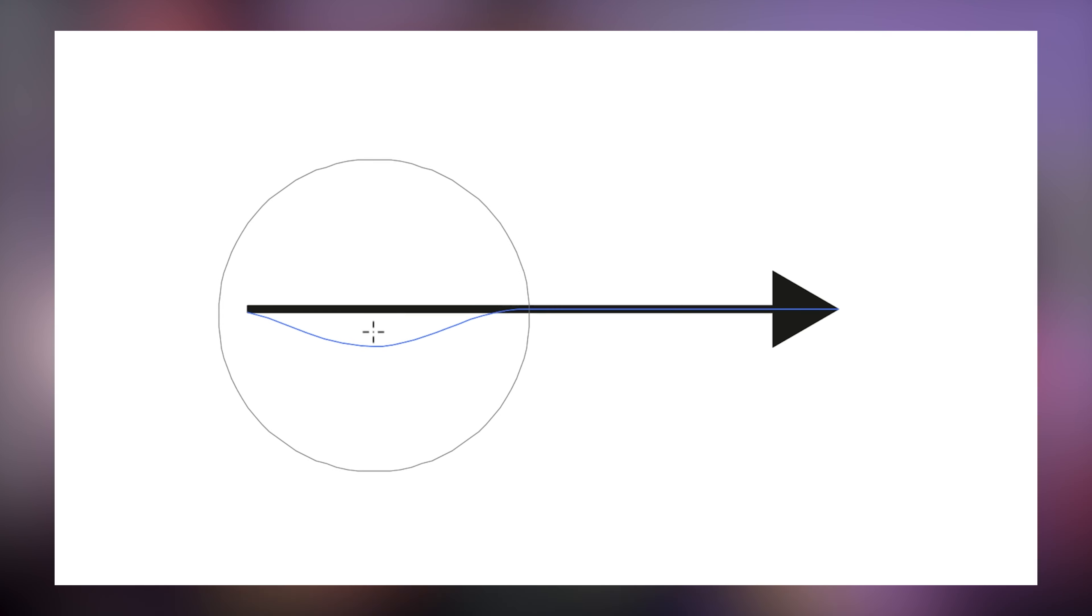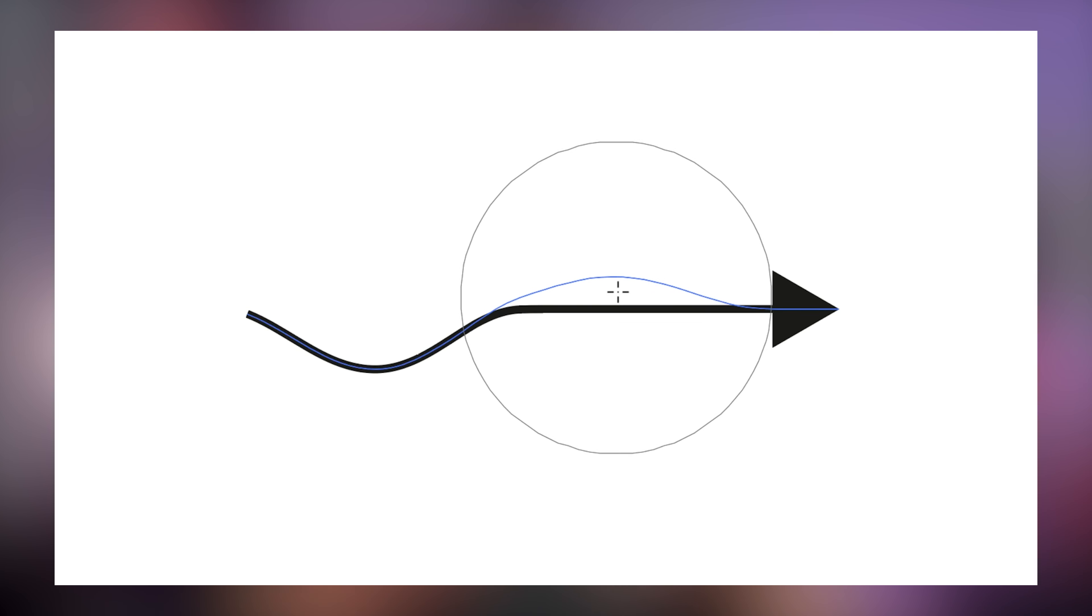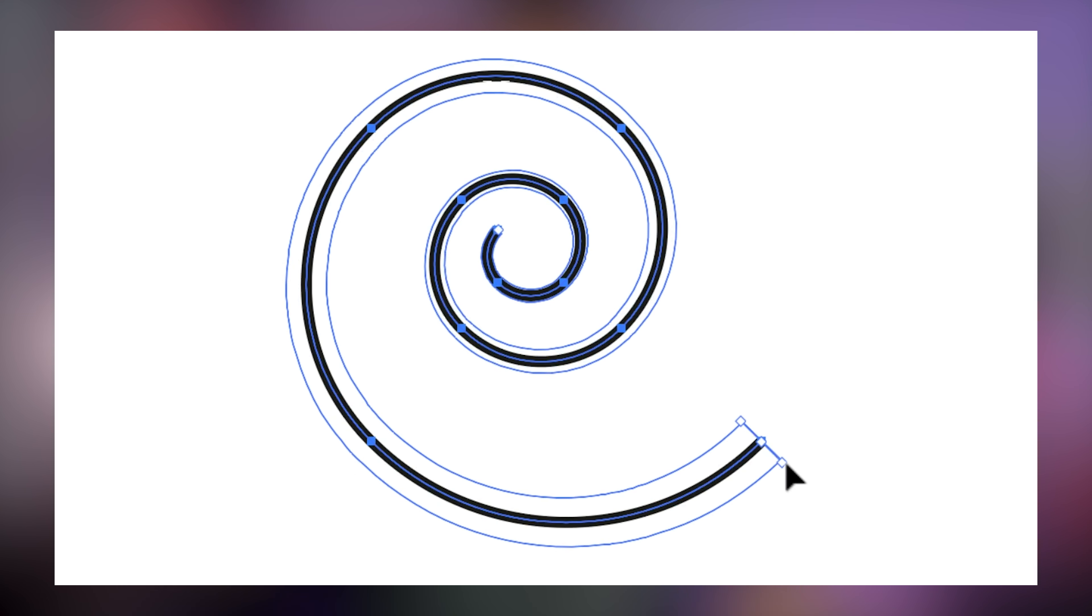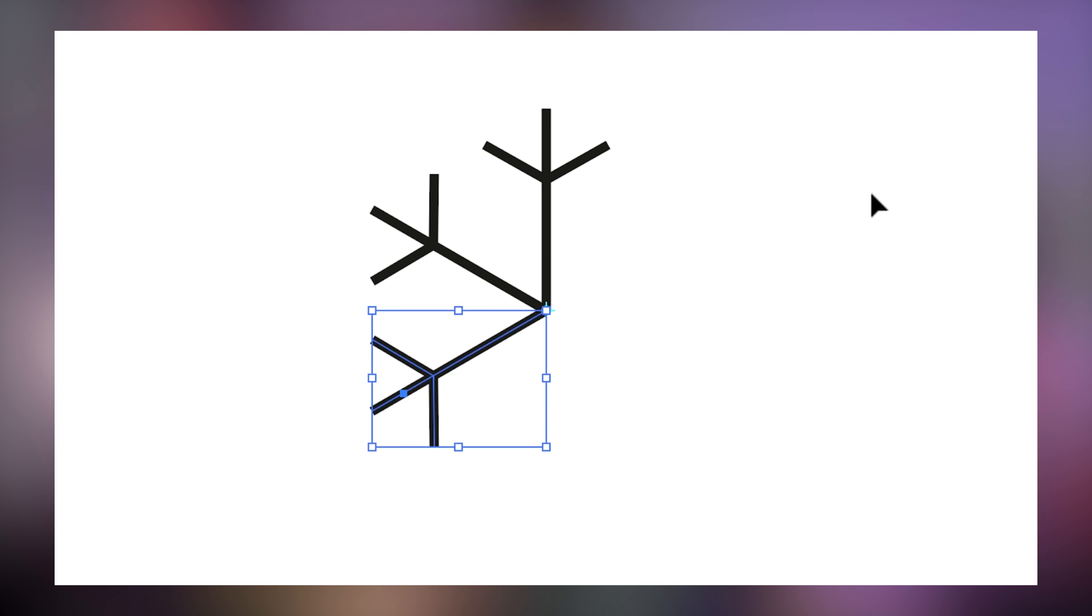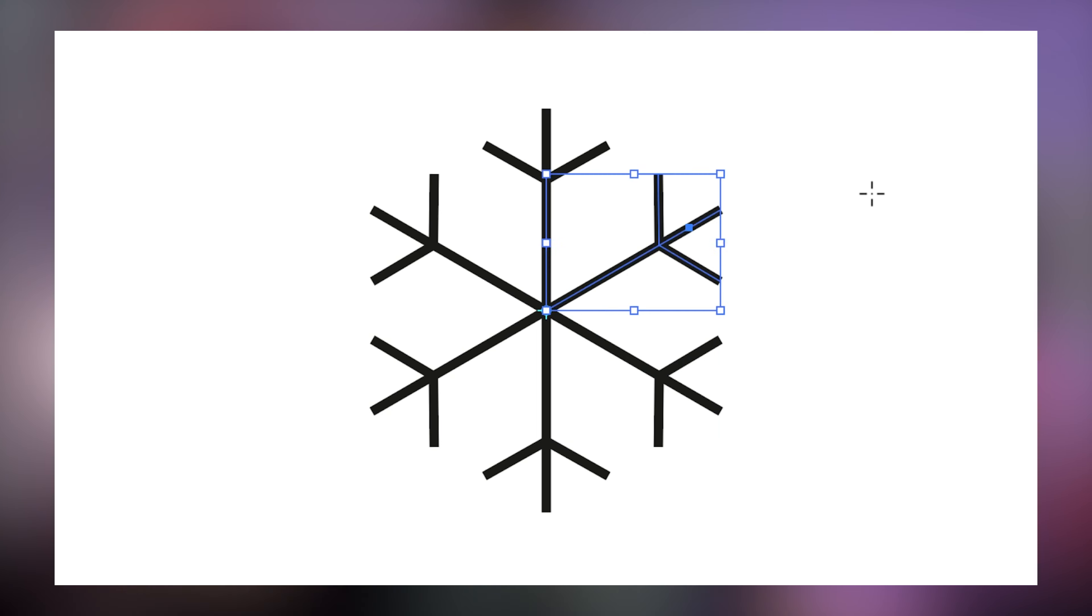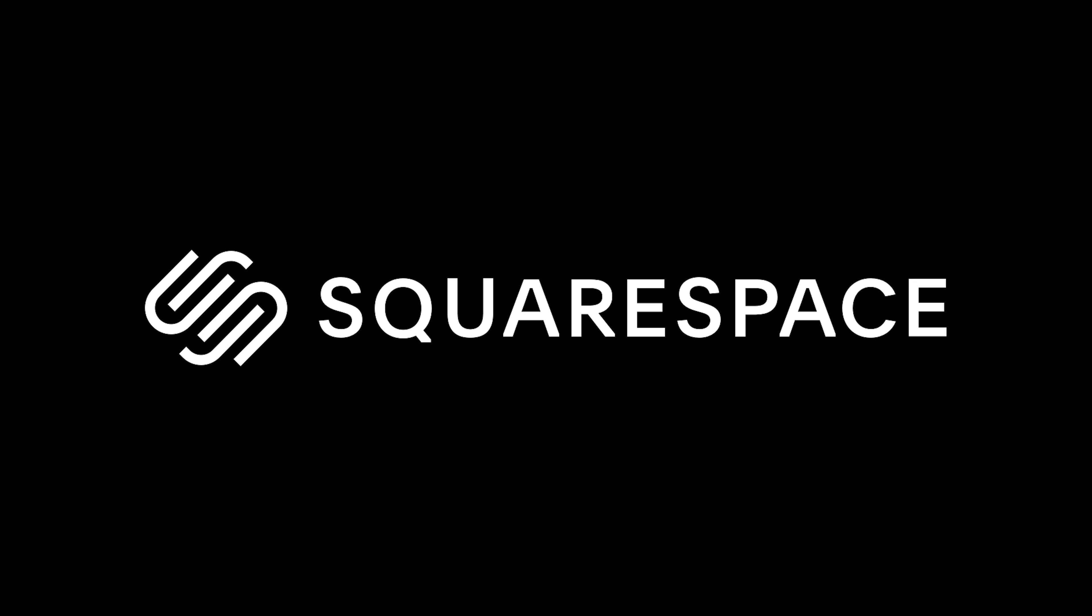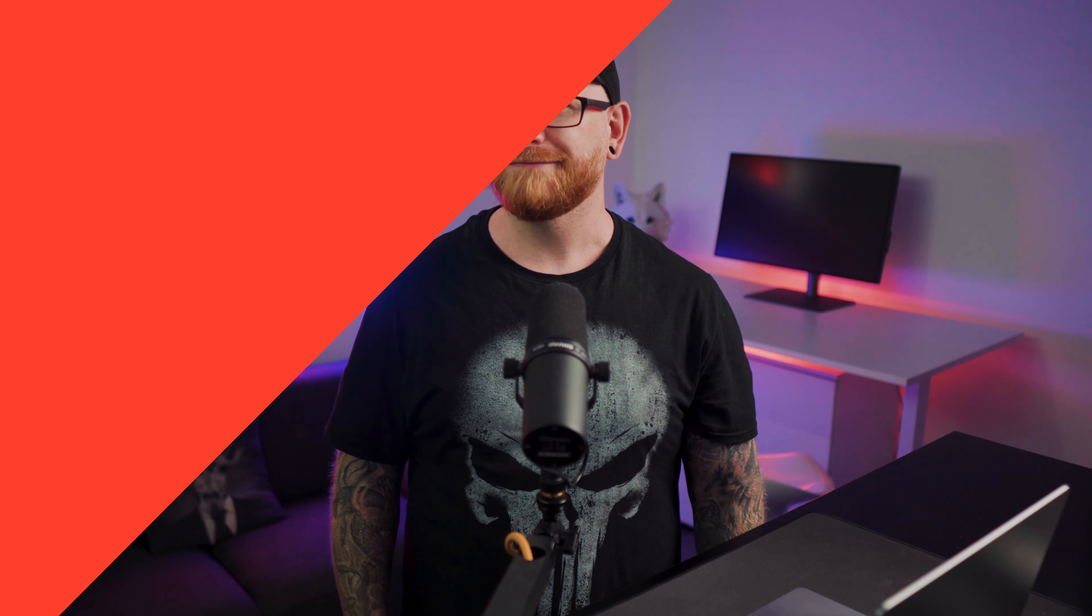Today we're looking at seven of Illustrator's tools and features that you might not know but that will save you time and will make your life considerably easier. This video is also sponsored by Squarespace, which is an awesome website building platform, and we'll come back to them a bit later in the video.